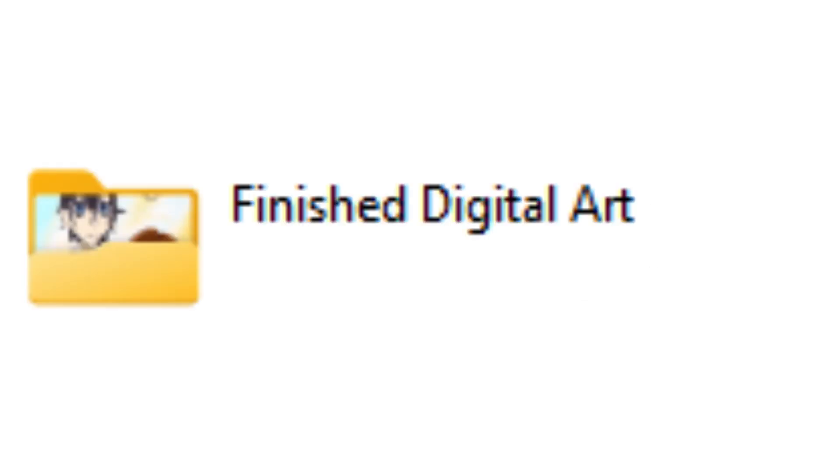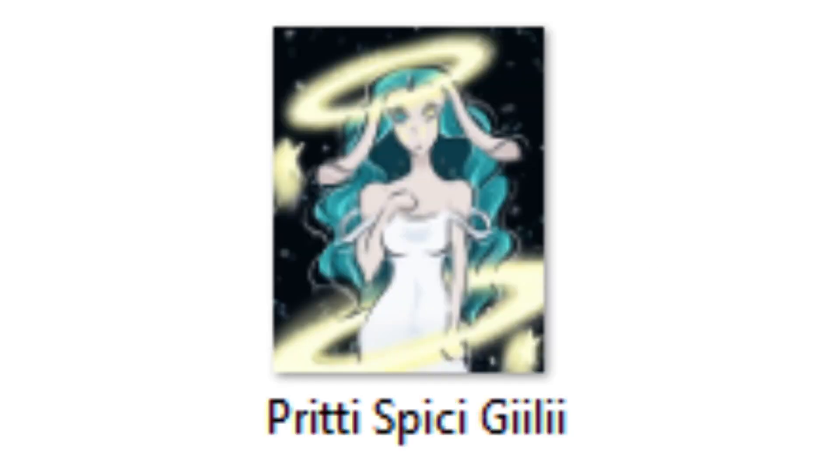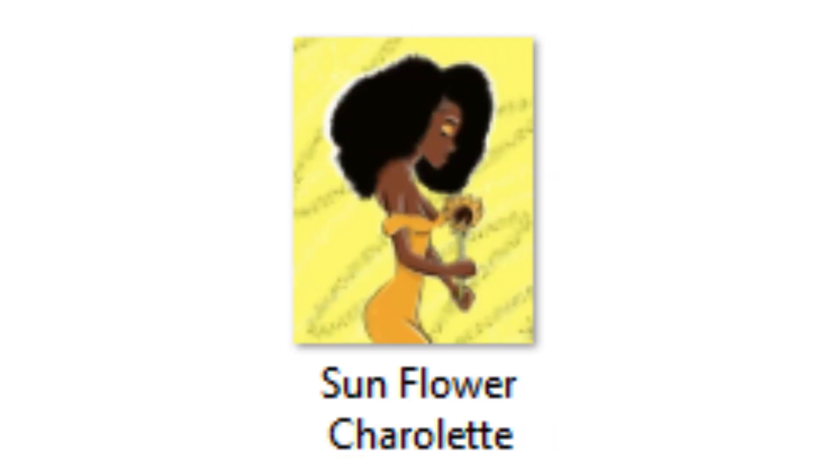my finished art pieces. I keep those in a folder called Finished Digital Art. I have them organized alphabetically, and I'll show you some of the names. They are pretty simple, pretty straightforward, explanatory I think, and a little funny, you know, nothing too crazy.